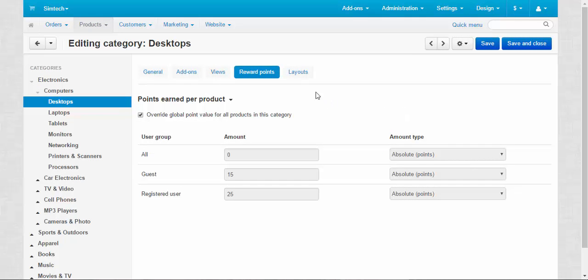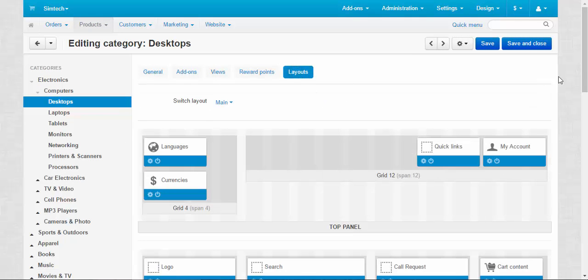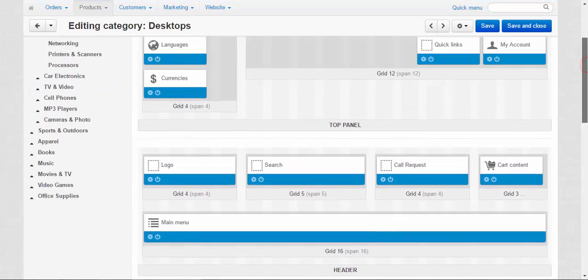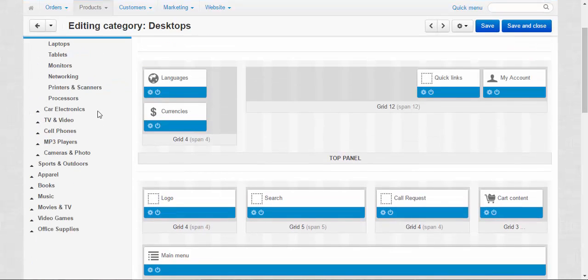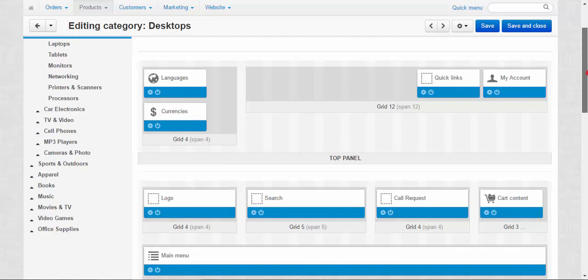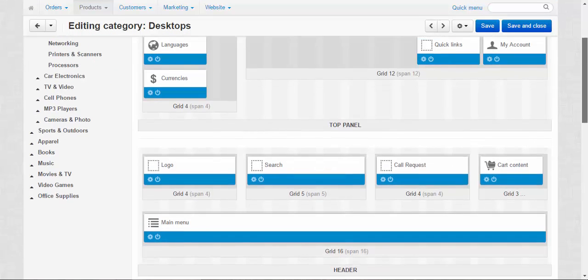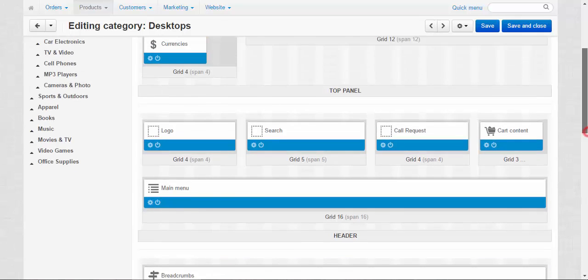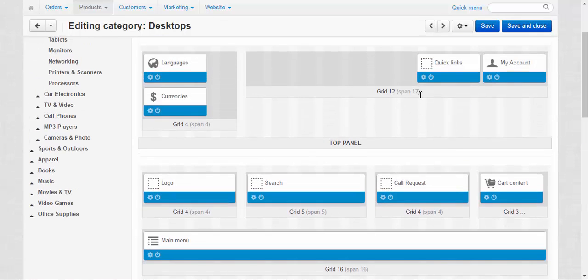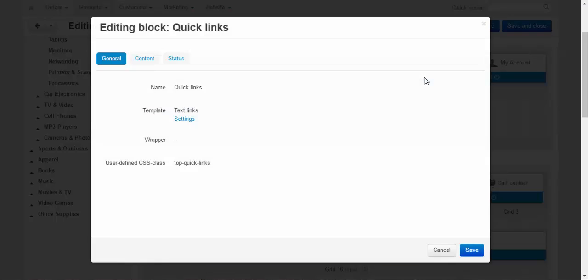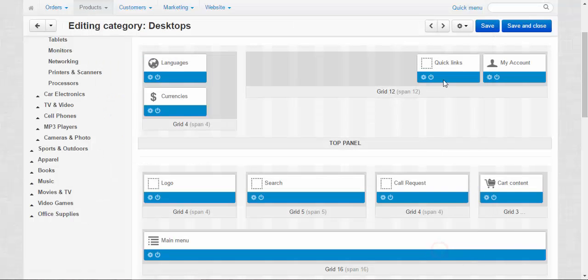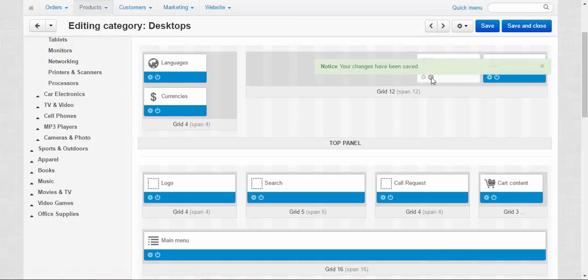And the last one is the layouts. Here you can switch the layout between main and digit mode, and you can add new blocks, you're also unable to add the grids, but you can change the options of the blocks. Block options, just like this. And you can activate and deactivate them.